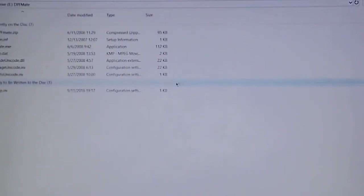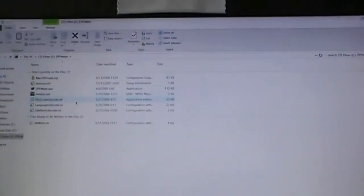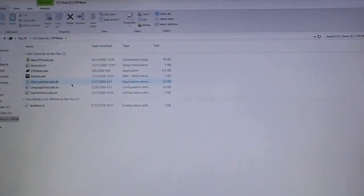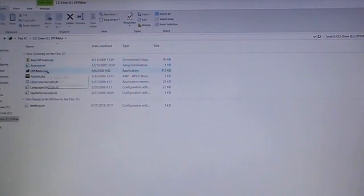Double click it and then it gives you all these options here. There's a program, there's an executable, it's called DPFmate.exe.